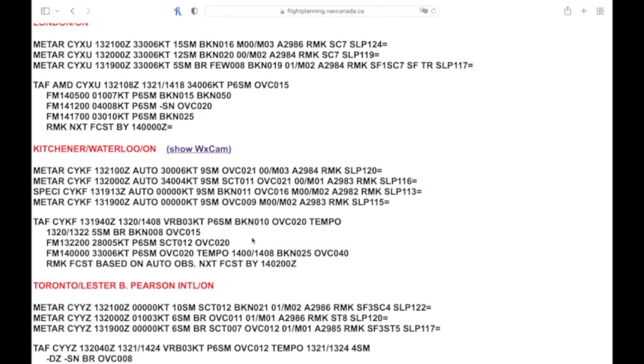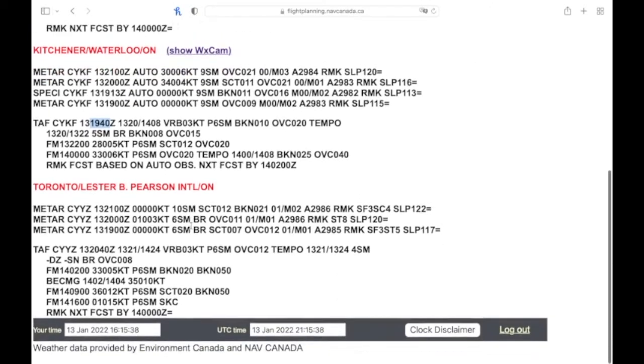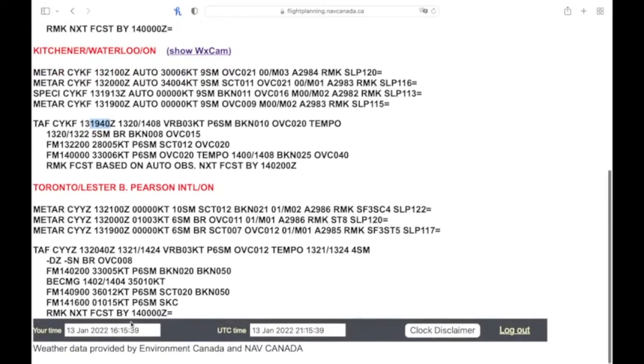So if we start from the beginning of the TAF here, we have the TAF, it gives the station CYKF, it'll give the month, the day of the month, and the time. So the 13th of the current month, which is January, and 1940 Zulu.